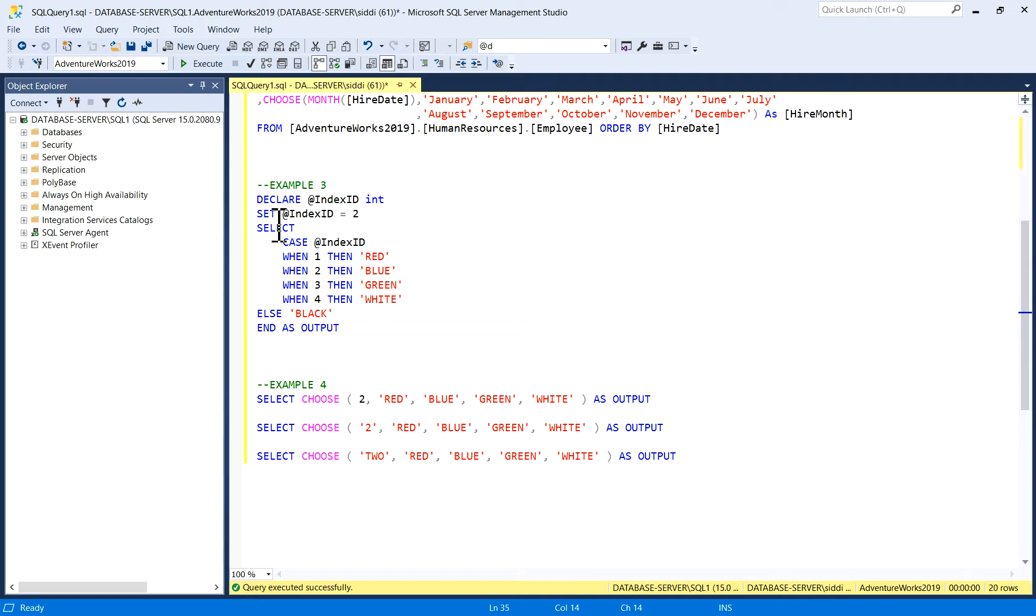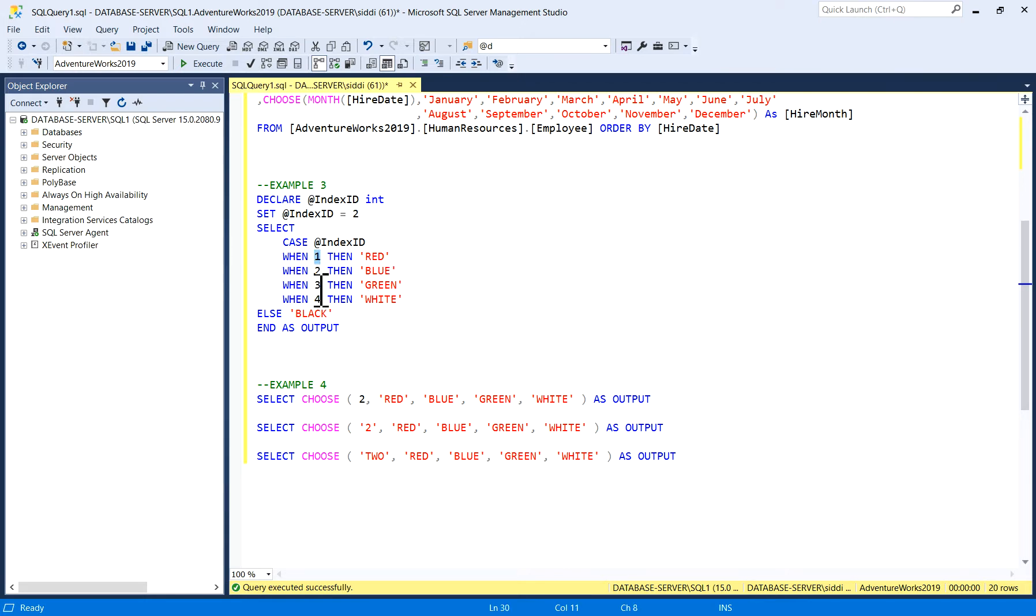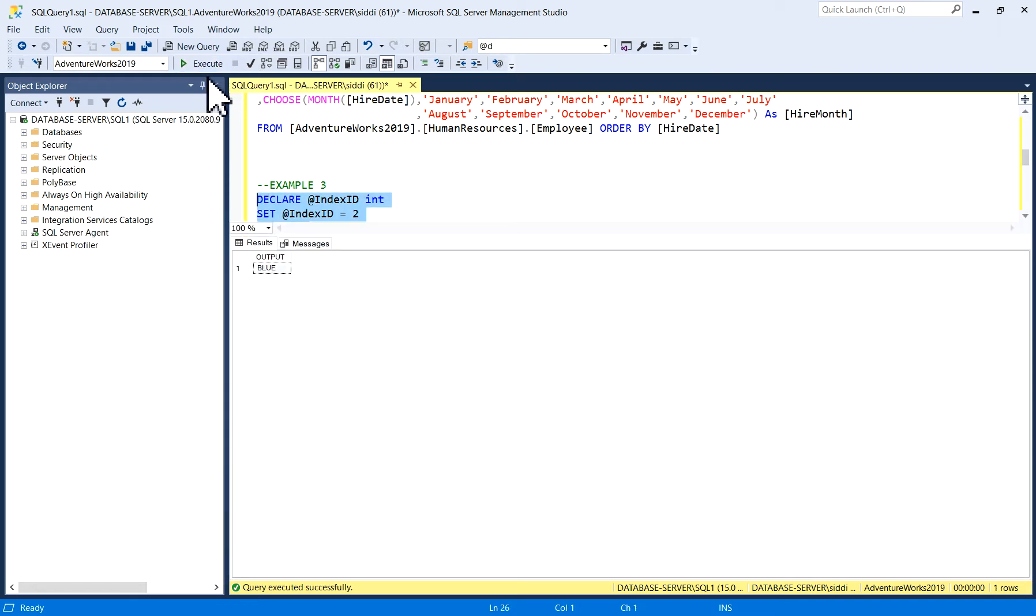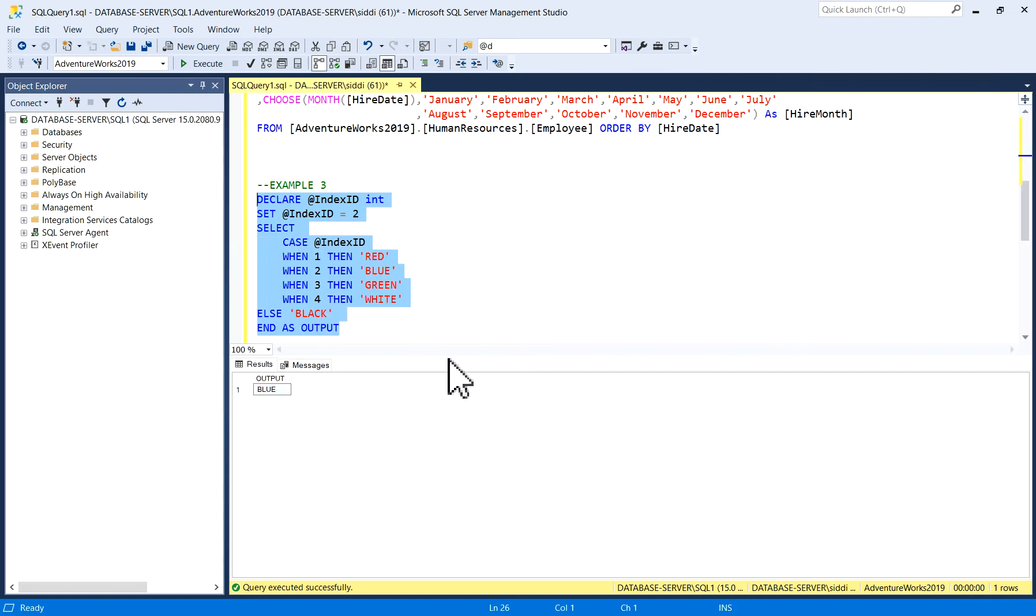Here I am writing this CASE: WHEN 1 THEN Red, WHEN 2 THEN Blue, WHEN 3 THEN Green, WHEN 4 THEN White. Here I have put IndexID = 2, which means WHEN 2 THEN Blue, ELSE Black. I will just execute it, so I am getting output as Blue. IndexID 2 is Blue, as per this CASE statement.